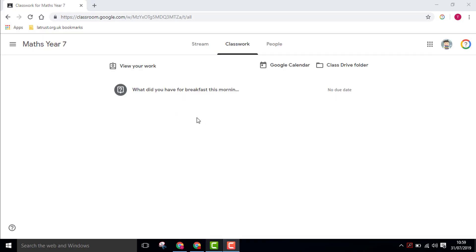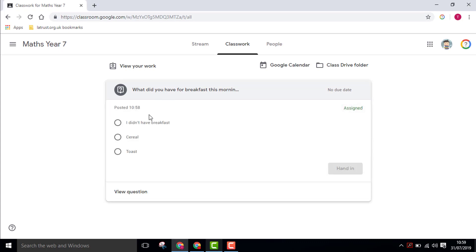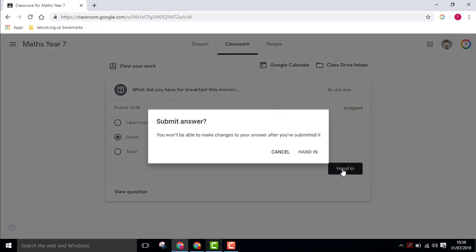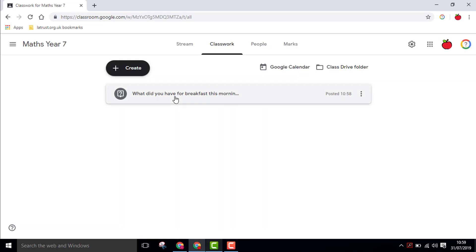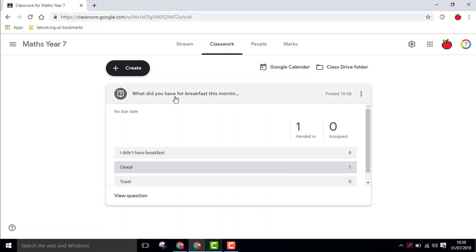Then in the student view, they can see the question, click on it, and have the multiple choice options. Click on the one they want to answer and hand in.